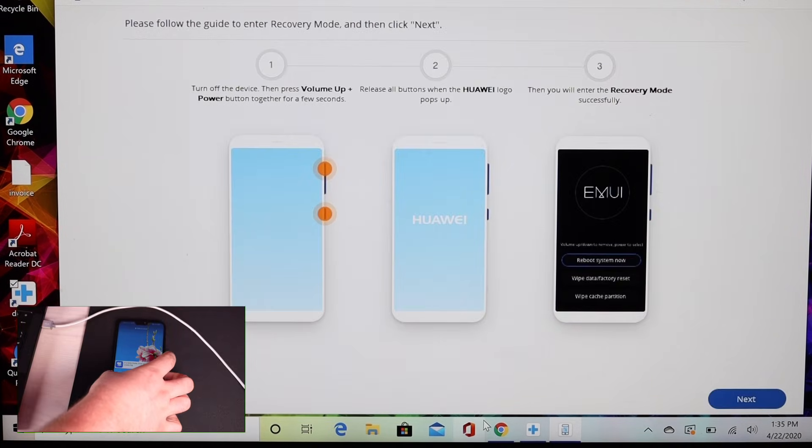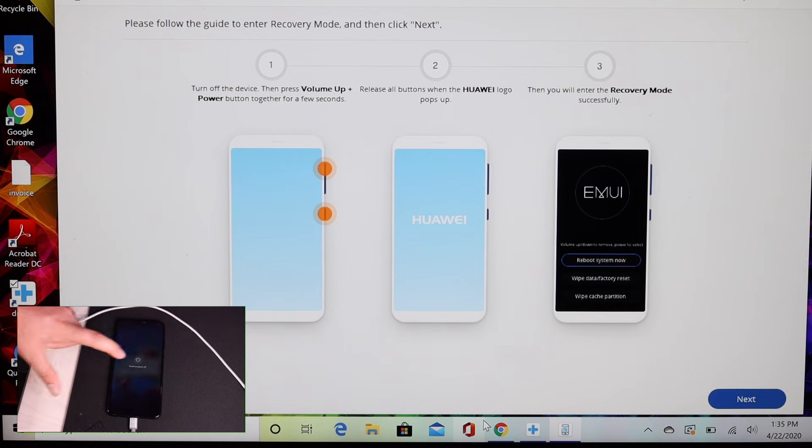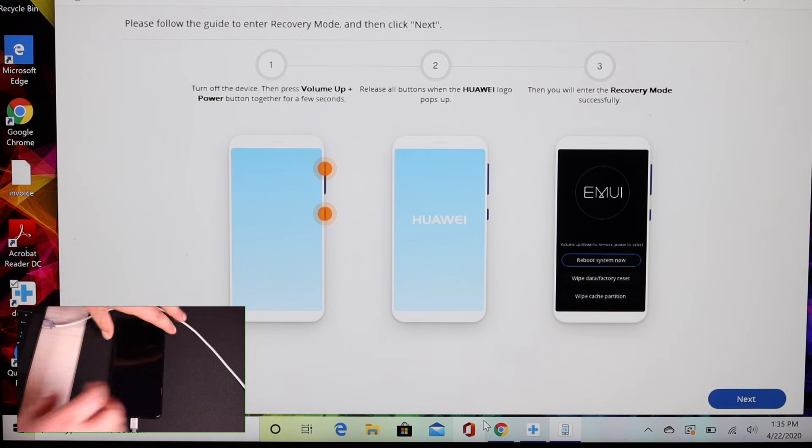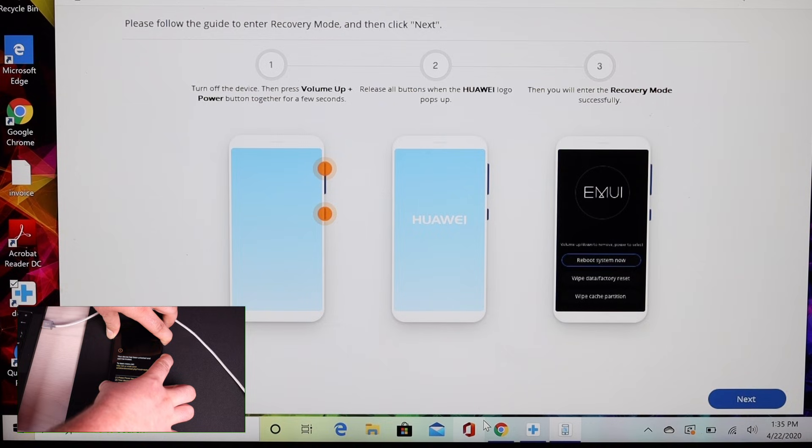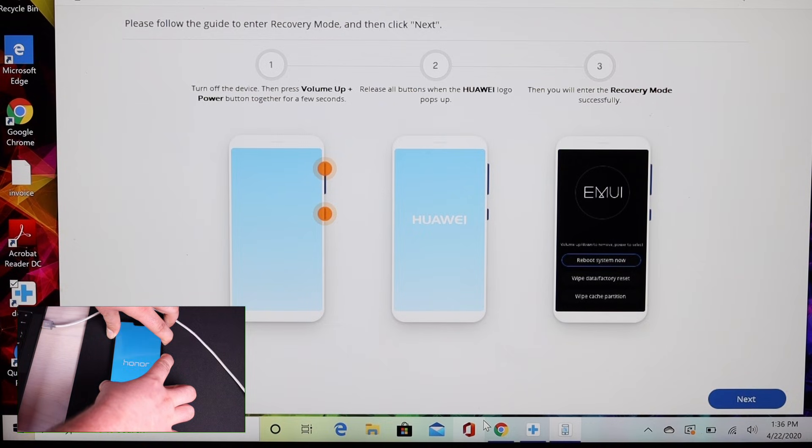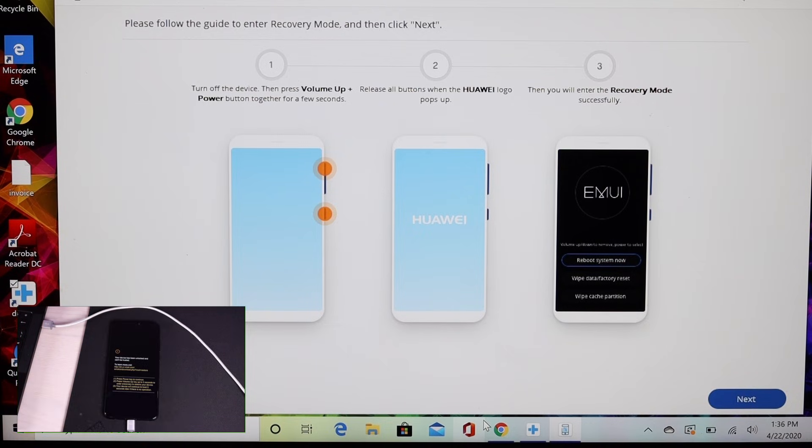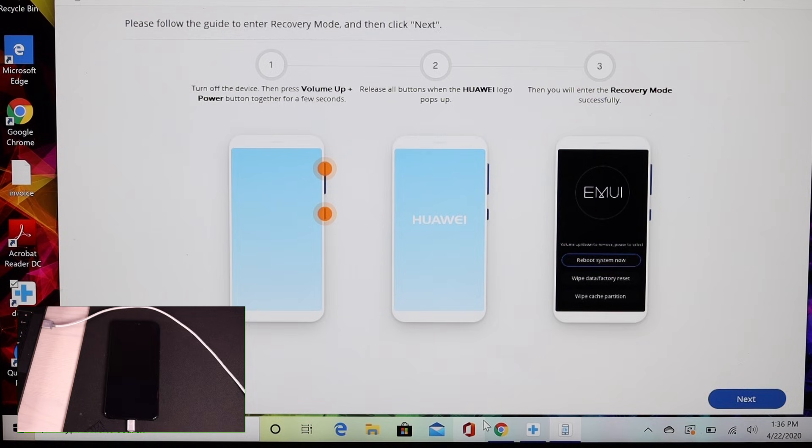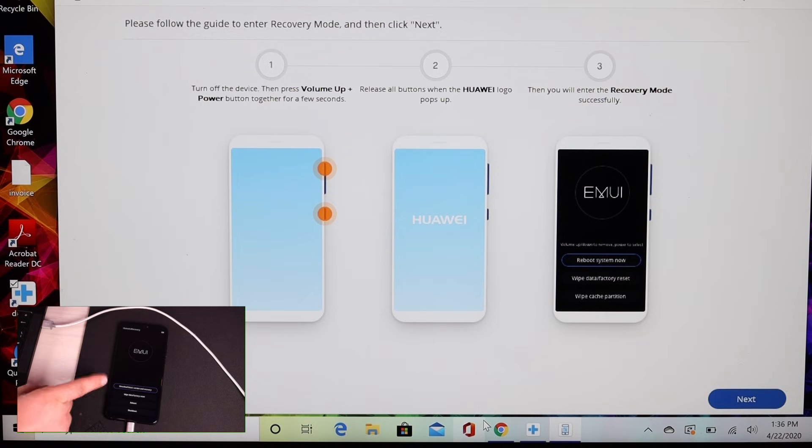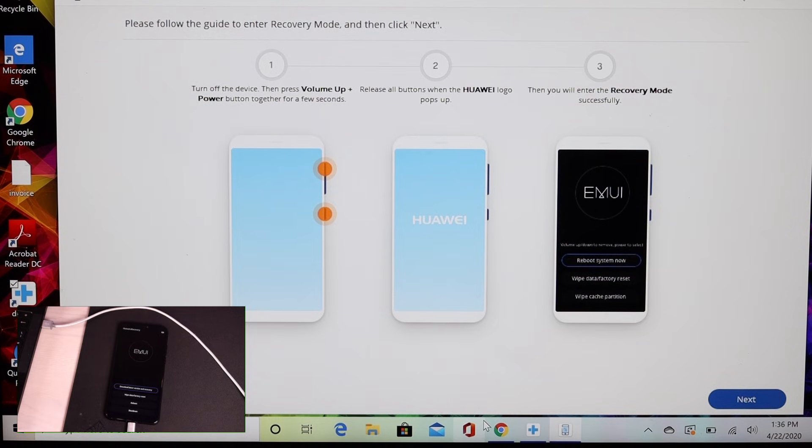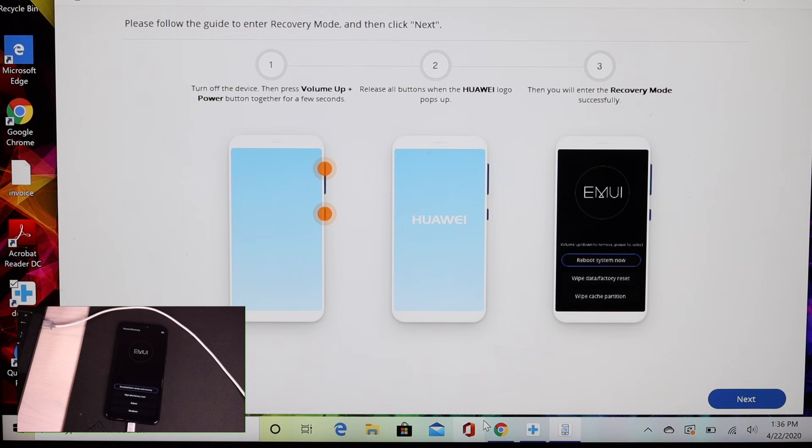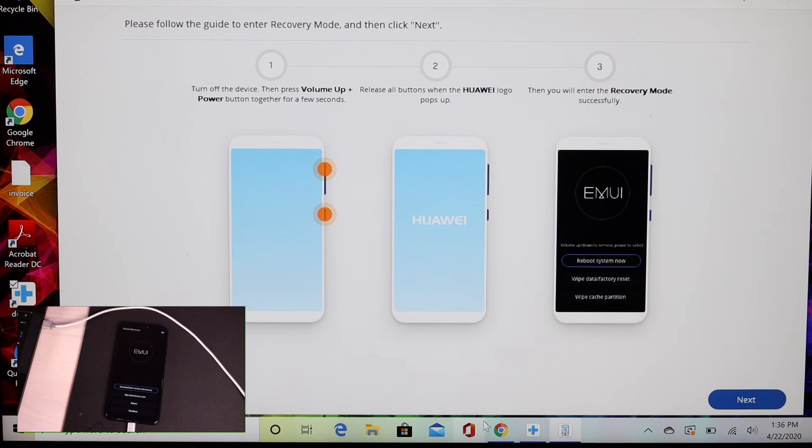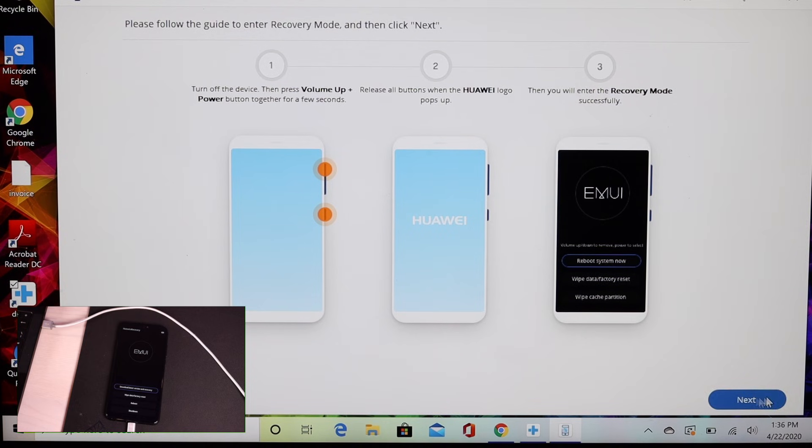This says to turn off the device. Once the device is turned off, we're going to press volume up plus the power button for a few seconds. Once we see the Huawei logo, we'll go ahead and release all buttons. Then we will enter the recovery mode successfully. Once you see that you're in the recovery mode on your phone, go ahead and select the next button.